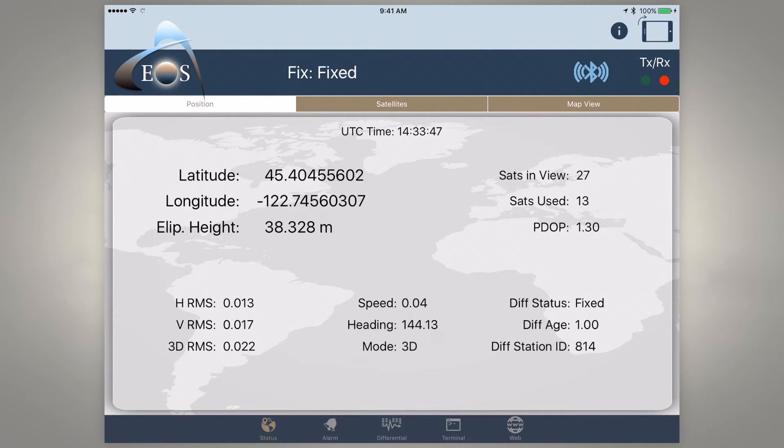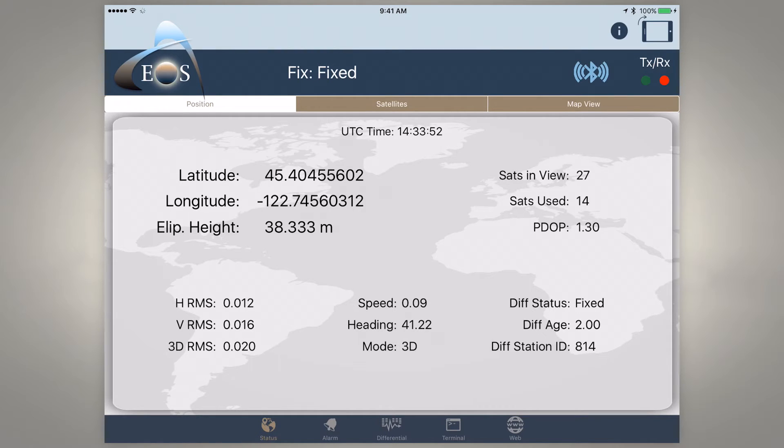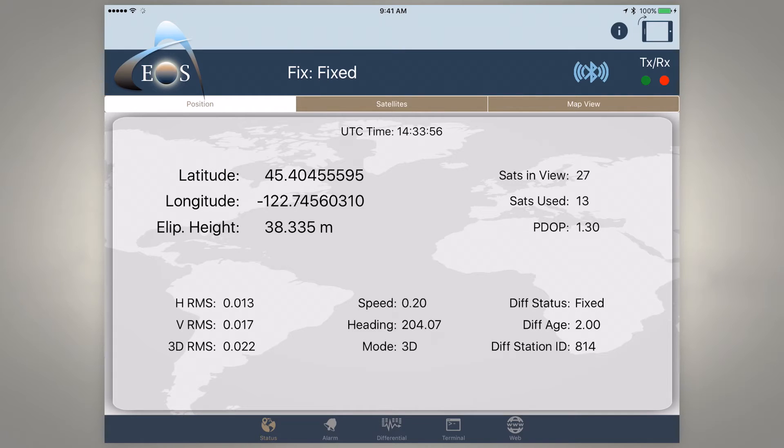EOS Positioning Systems here. Today we're going to show you how to connect our brand of Arrow receivers to the mobile GIS app for iOS called Amigo Cloud.